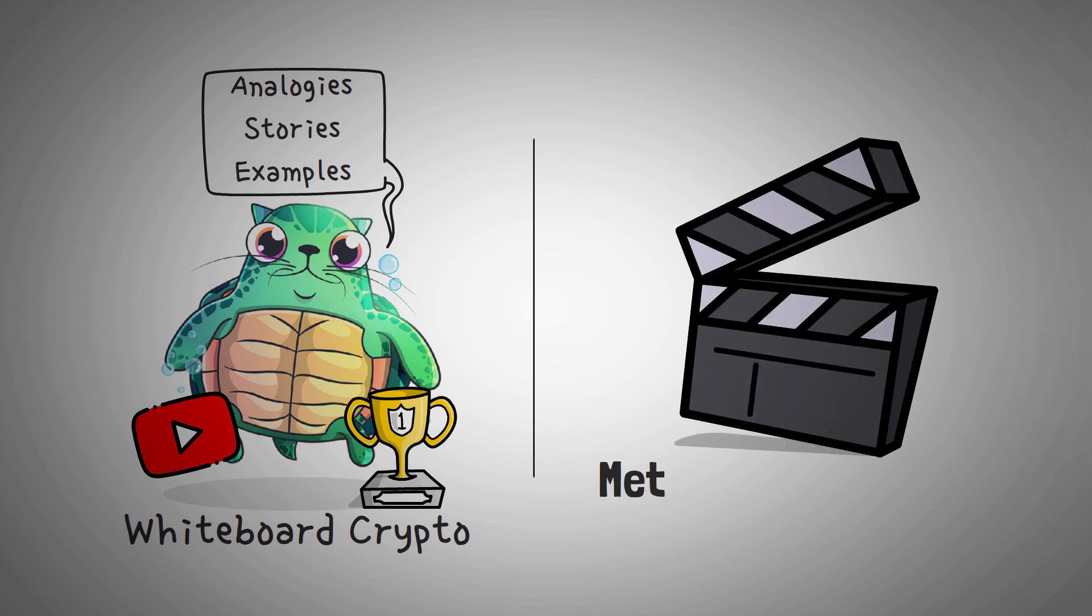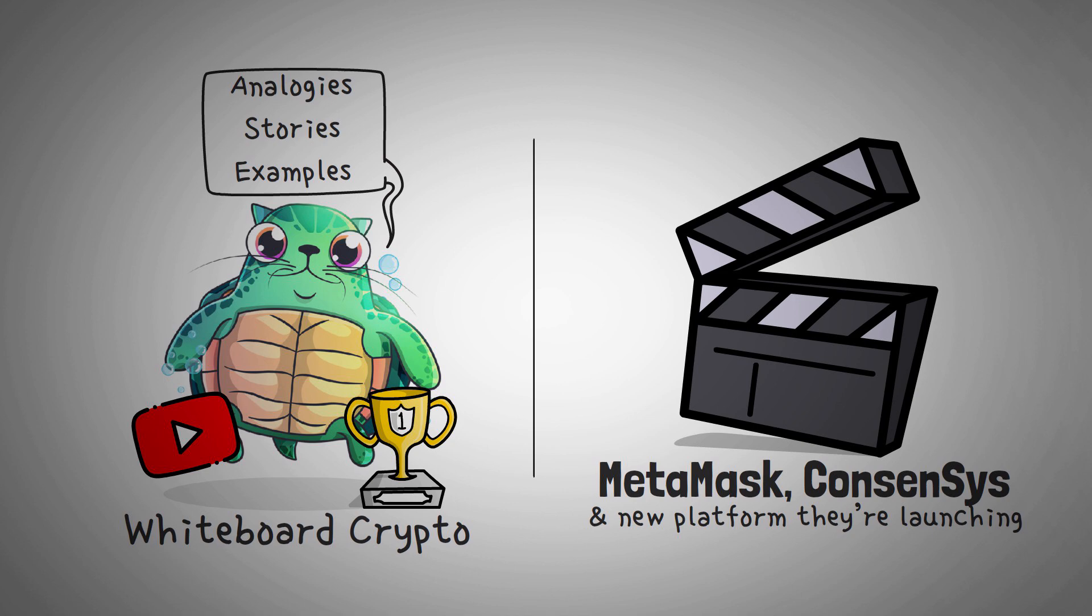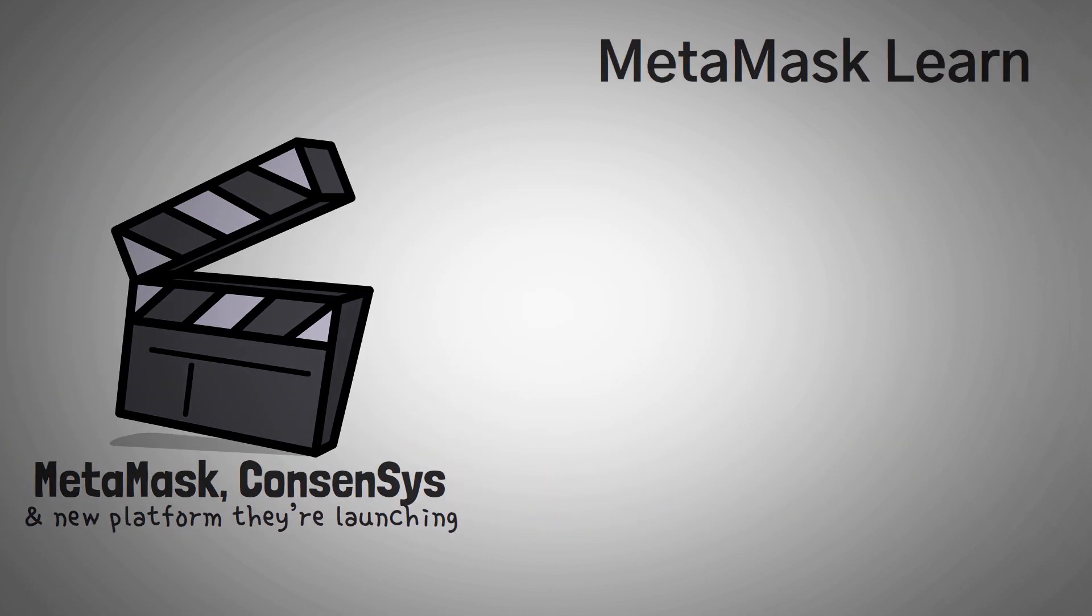In this video, we're going to be covering MetaMask, ConsenSys, and a new platform they're launching. Let's dig in.